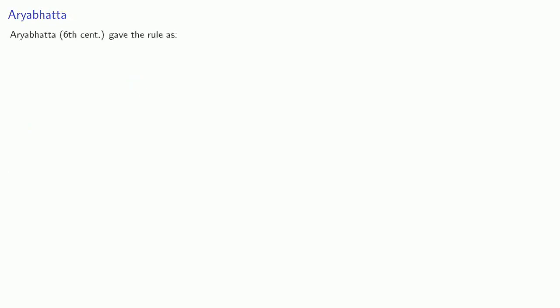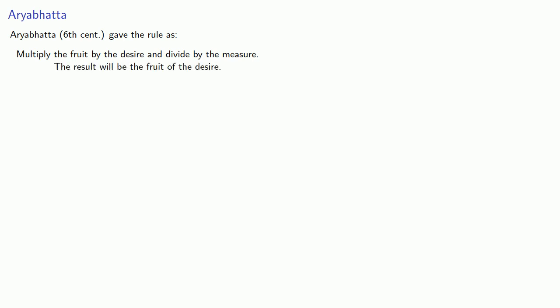The first description of the Rule of Three comes to us from Aryabhata in the 6th century, who gave the rule as follows: multiply the fruit by the desire and divide by the measure. The result will be the fruit of the desire.